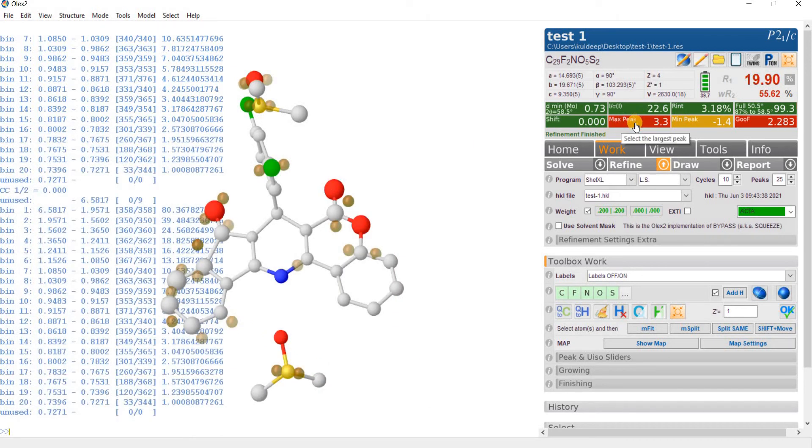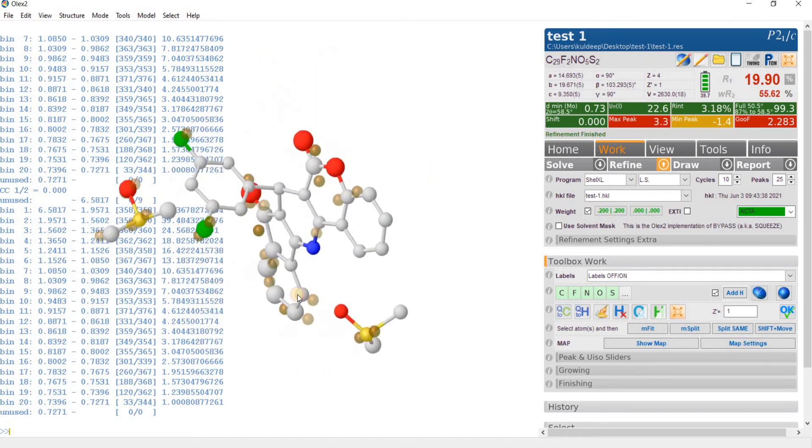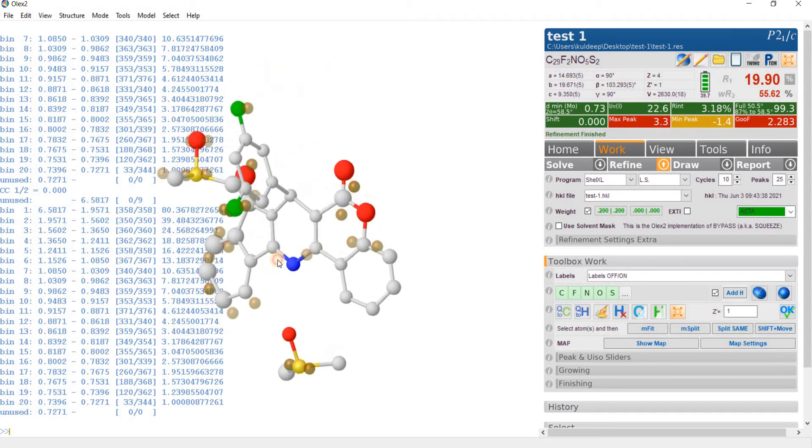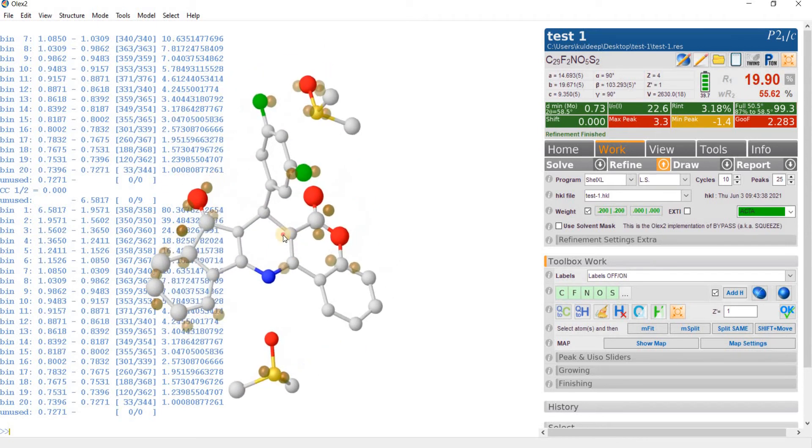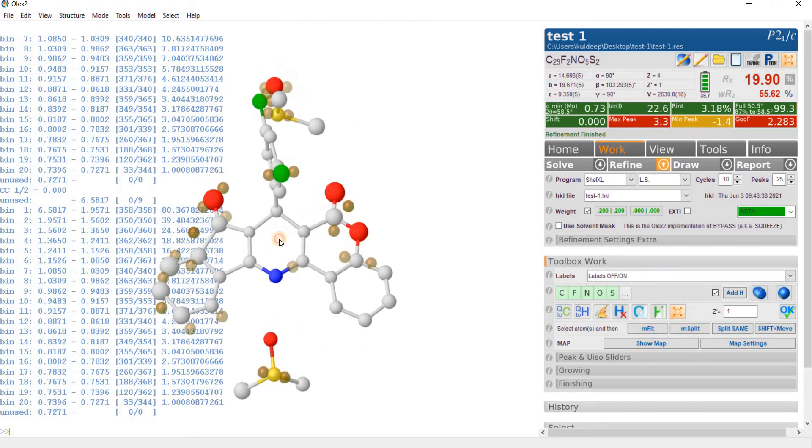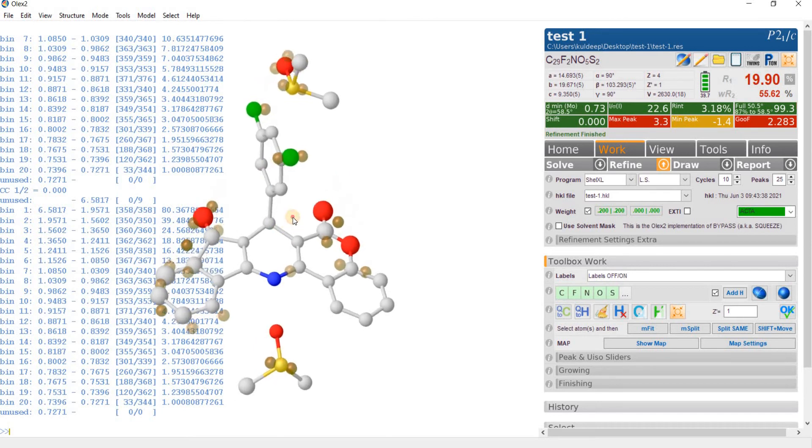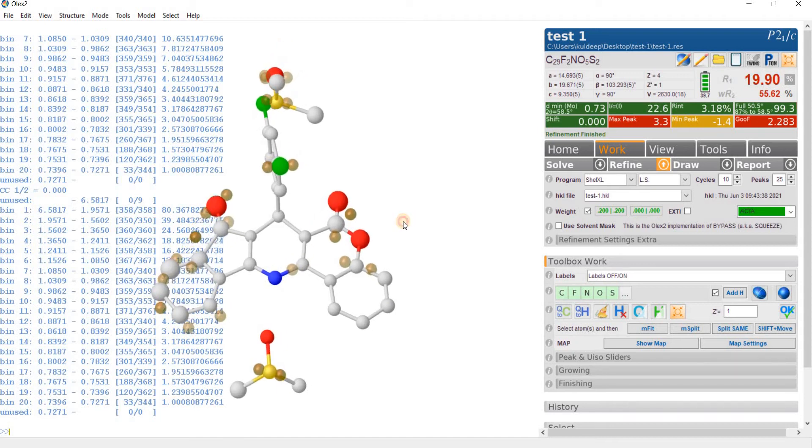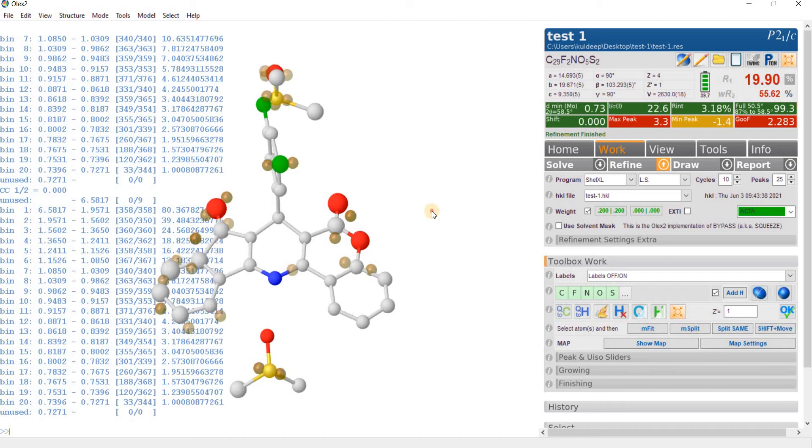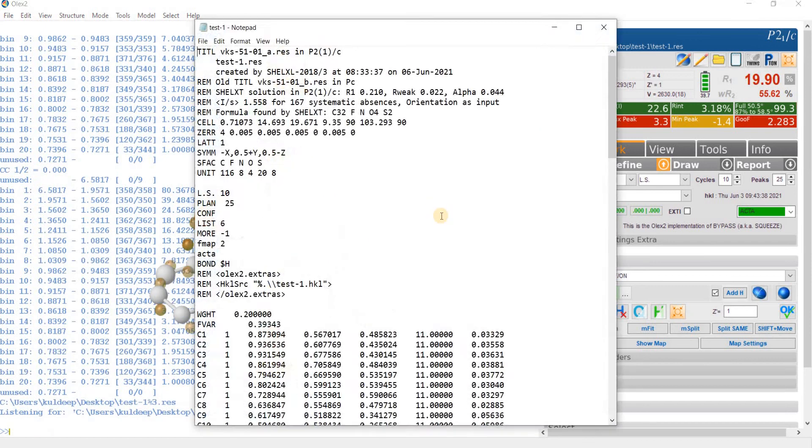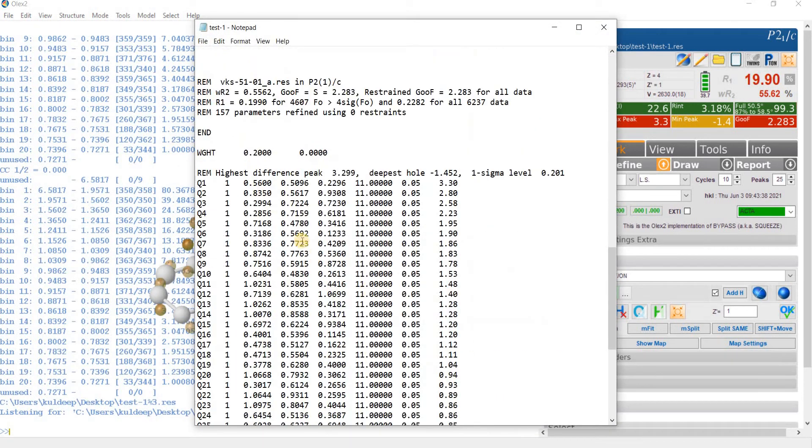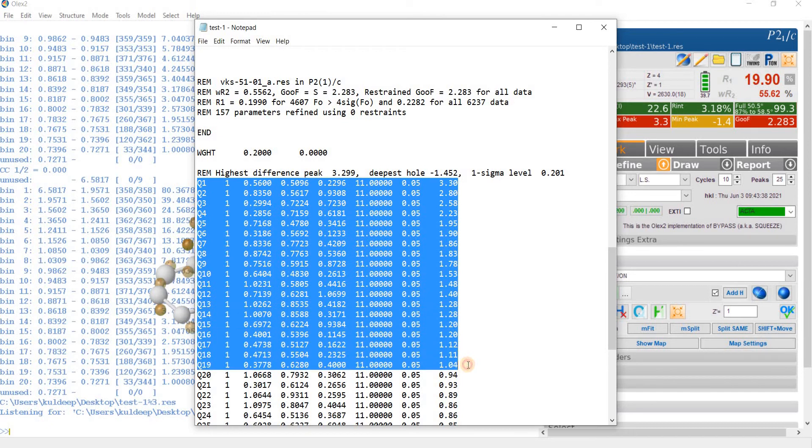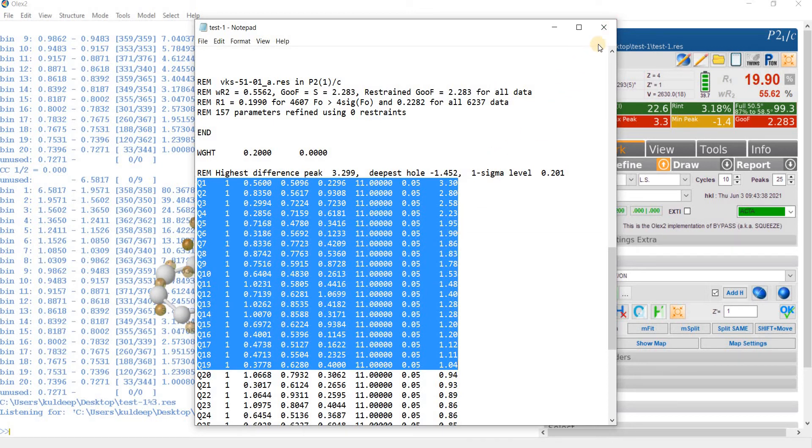The maximum Q peak with intensity 3.3 electron. So up to now everything seems to be good, but if you look carefully at the Q peak intensity, you are getting a number of Q peaks with intensity greater than 1 around the 5 and the 6 member ring. If you look at the Q peak intensity from Q1 to Q19, these densities are higher than 1 electron. So we have to take care of this electron density.